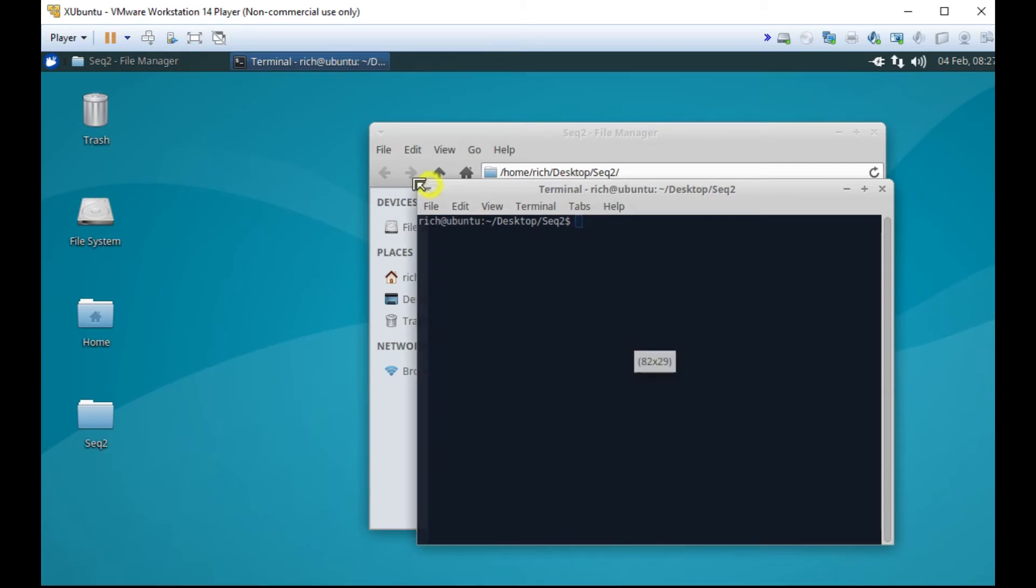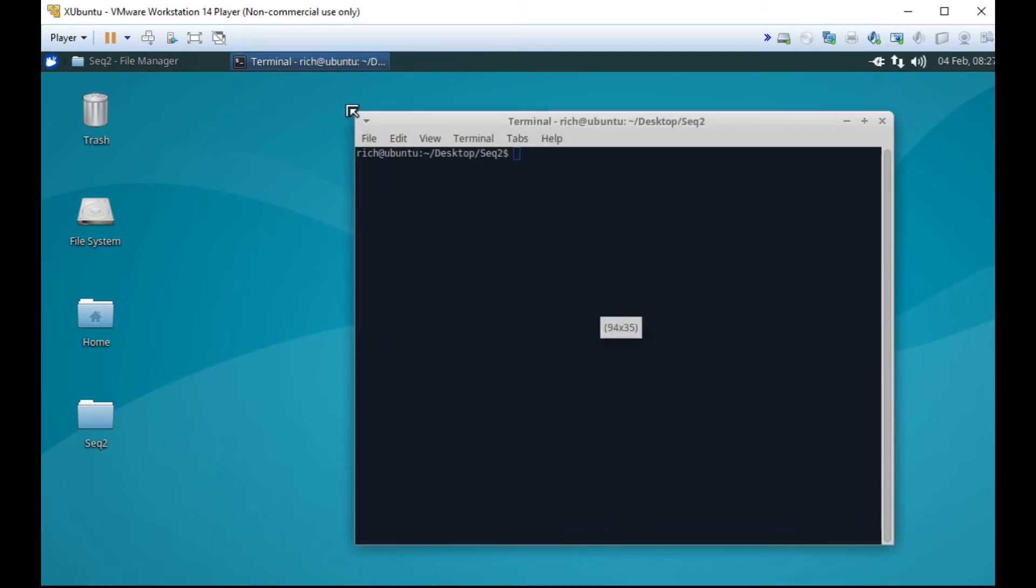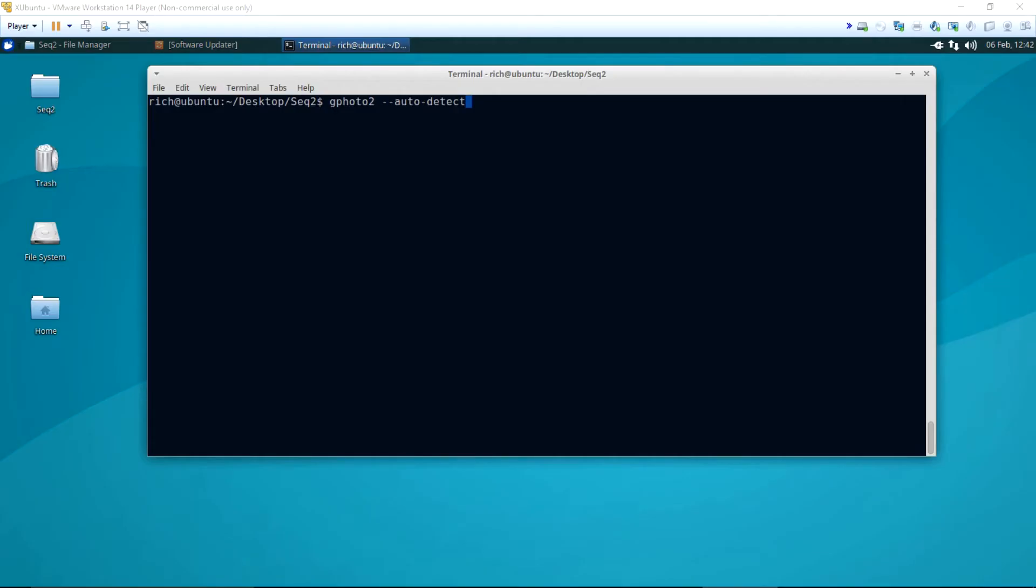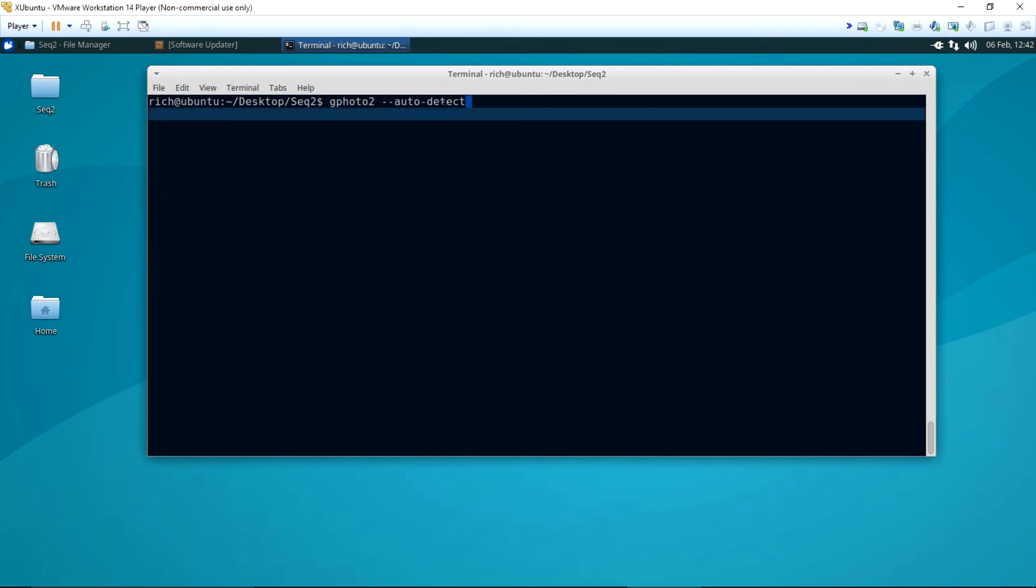I only need two commands to do the time lapse. Just about everything that you could do with the Sony software can be done using GPhoto2, but it is less convenient. The two commands I need to enter are GPhoto2, Auto Detect. This tells the software to determine if the camera is attached and what camera it is.